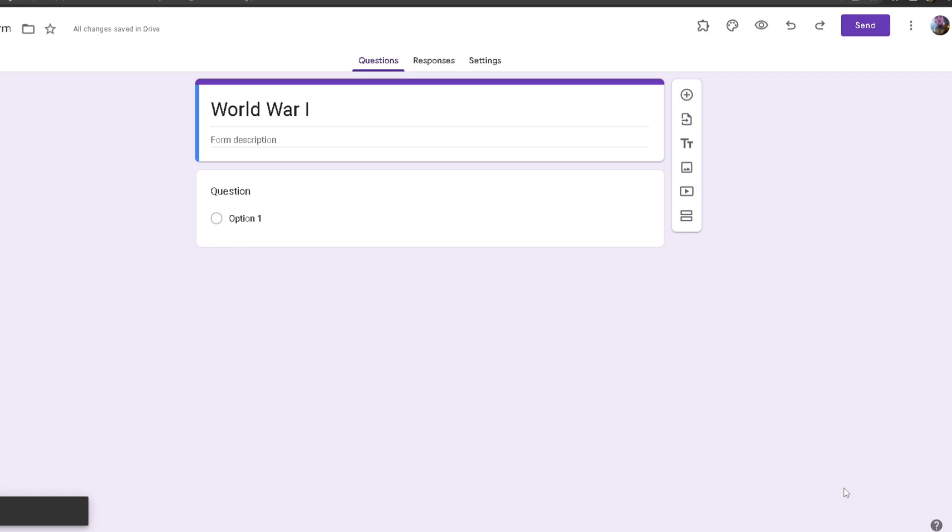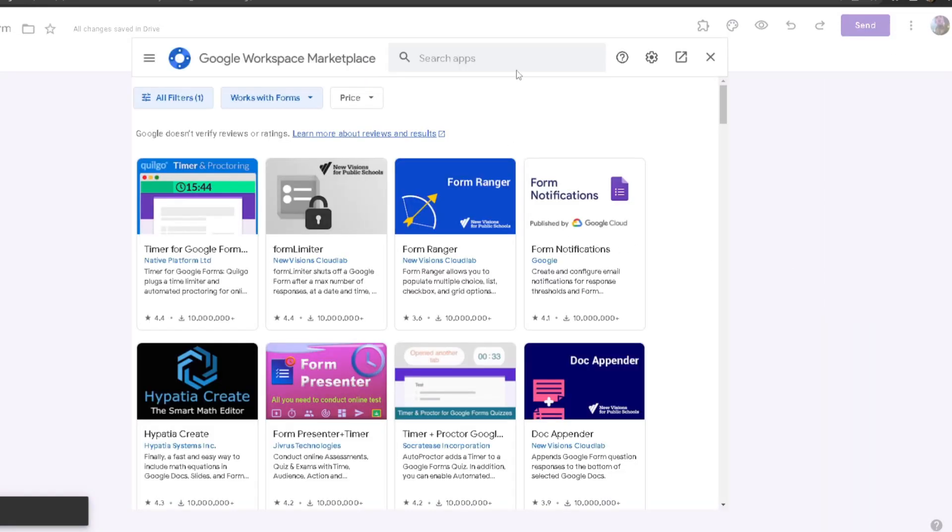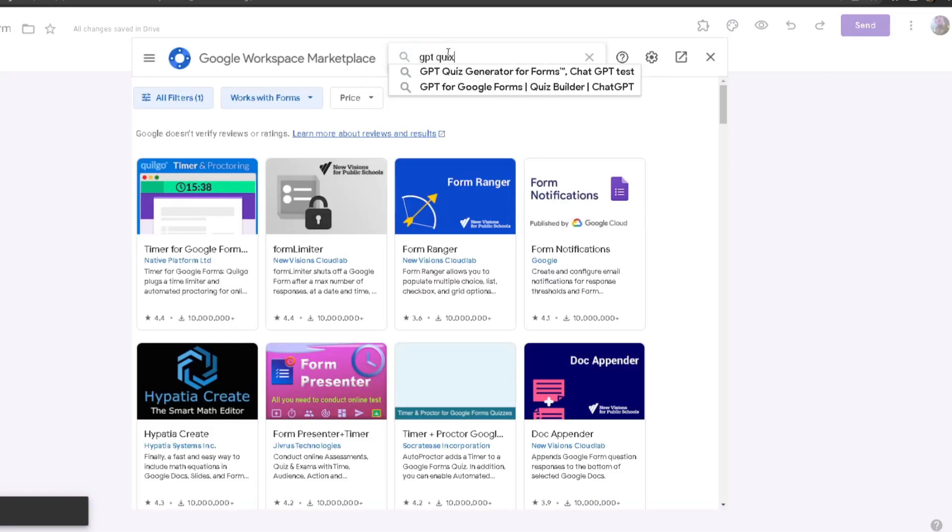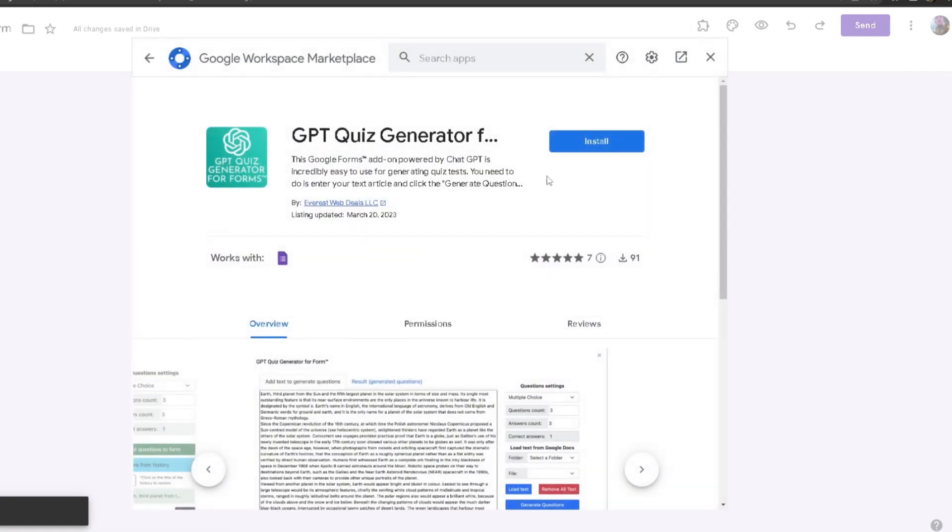First, you want to download the add-on. Head to the three dots at the top right, click Get Add-ons, and then from here search up GPT Quiz Generator. It should be right here. After you do that, click on Install.